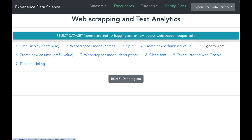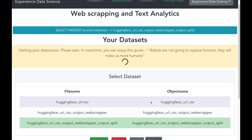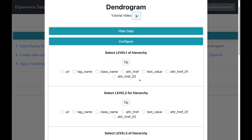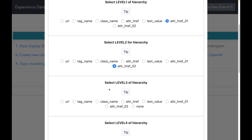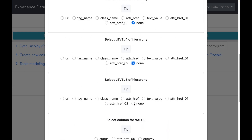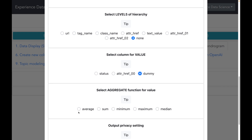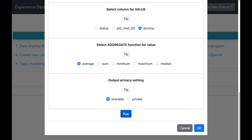To analyze the company and model names, let me make a dendrogram visualization. I'll change the dataset to the one generated after creating the dummy column. Dendrograms are essentially a hierarchical visualization. I will select the first level of hierarchy as the company name in column attribute href 01, and the second level as the model name in column attribute href 02. I'll keep all other hierarchy levels as none. For the value column I will select dummy, which equals 1 — now you know why I created the dummy column. I will aggregate the dummy column as average and execute.